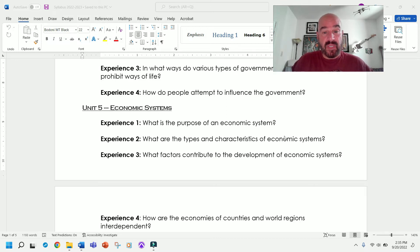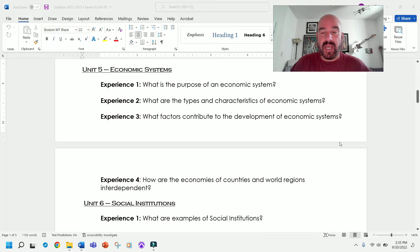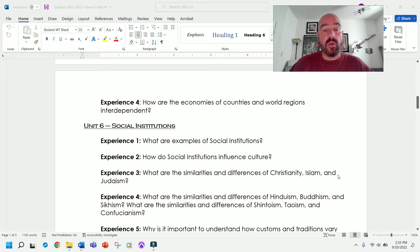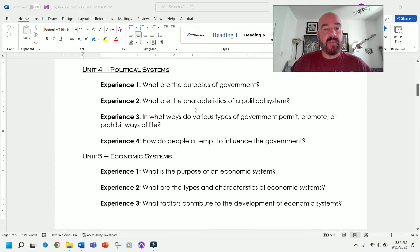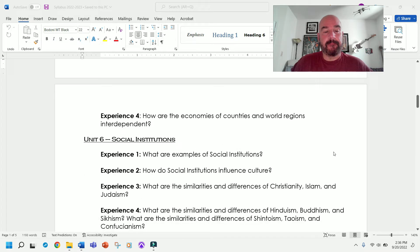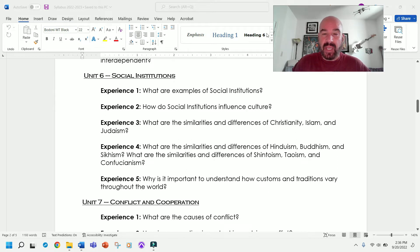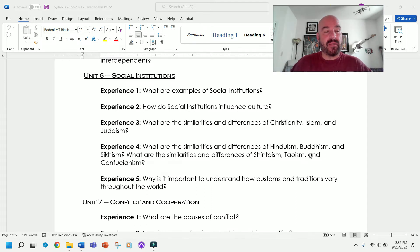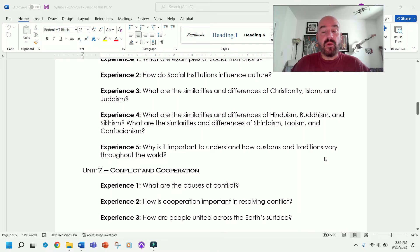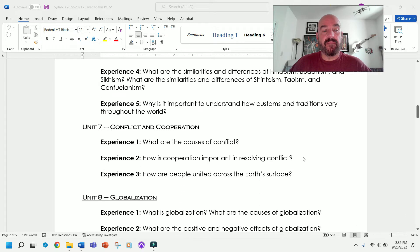We'll explore in what ways various types of government permit, promote, and prohibit ways of life, and how do people attempt to influence the government. Then we'll get into economic systems: what is the purpose of an economic system, what are the types and characteristics of economic systems, what factors contribute to their development, and how are economies of countries and world regions interdependent? This is when we get to talk about money and trade. Unit six is social institutions: what are examples of social institutions, how do they influence culture, and what are the similarities and differences of Christianity, Islam, Judaism, Hinduism, Buddhism, Sikhism, Shintoism, Taoism, and Confucianism?